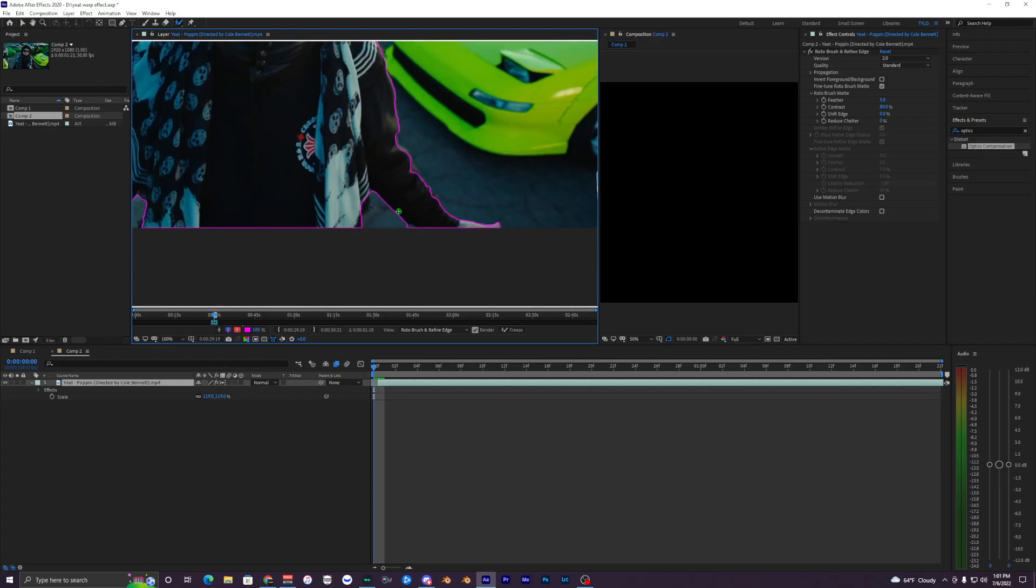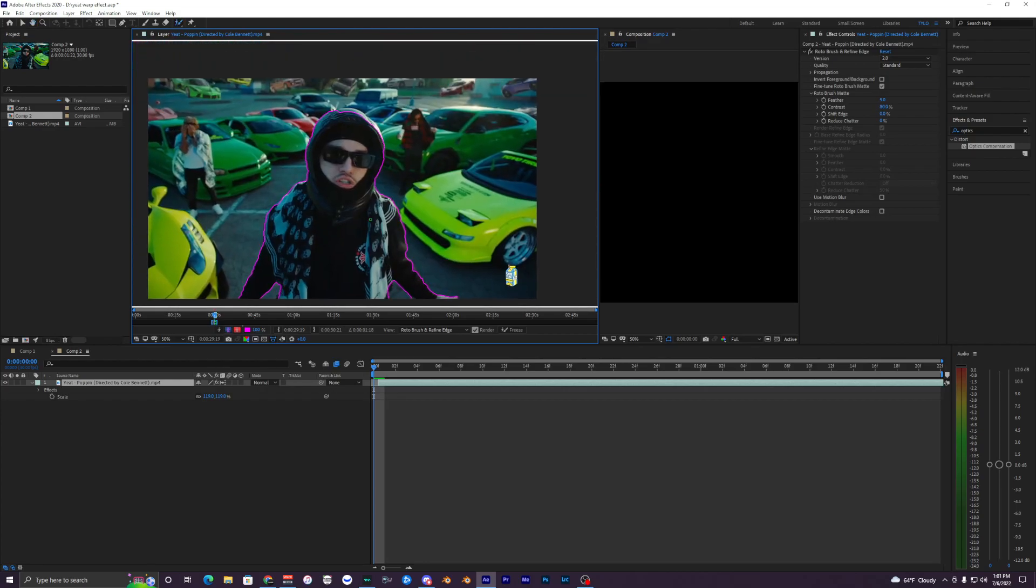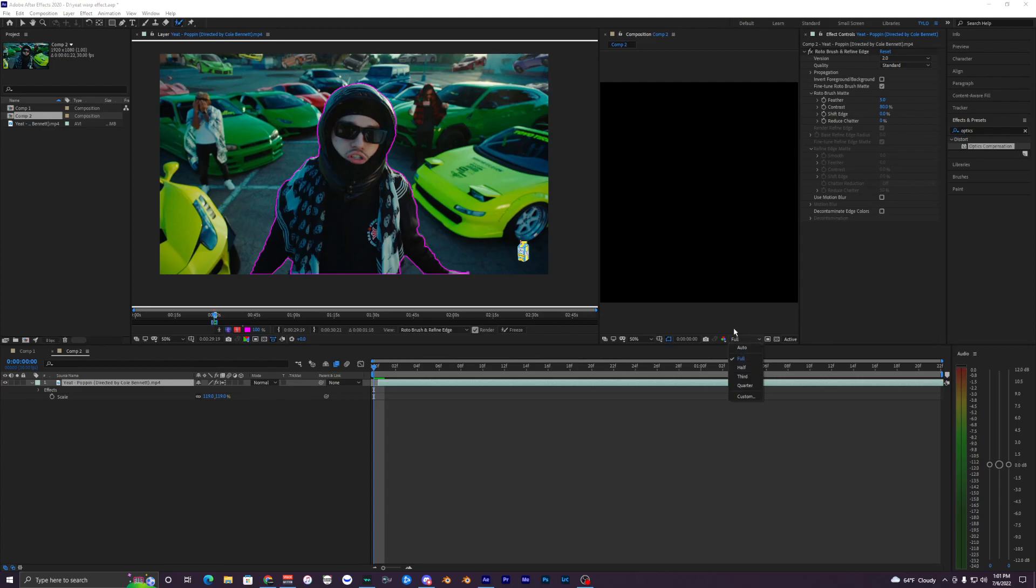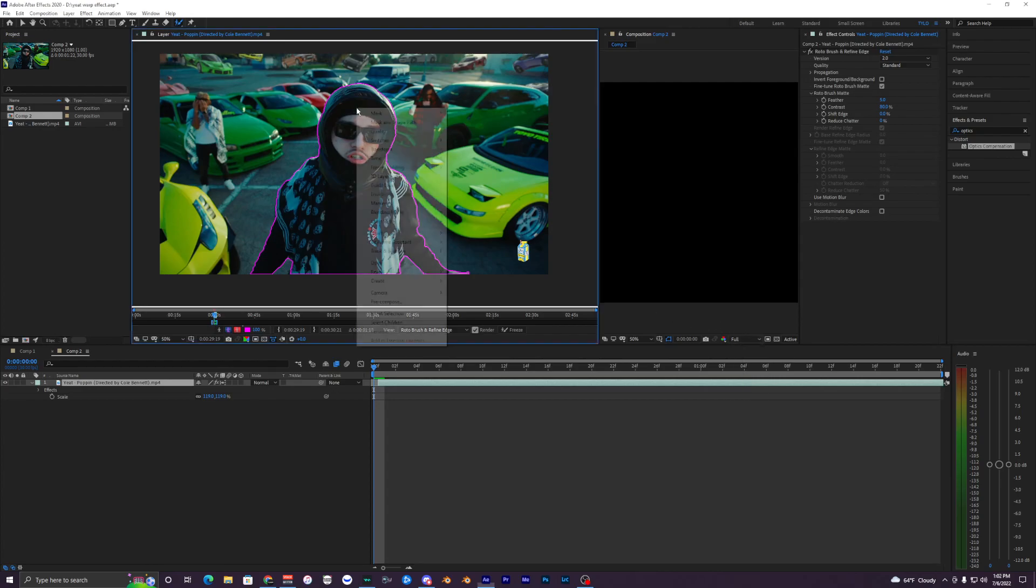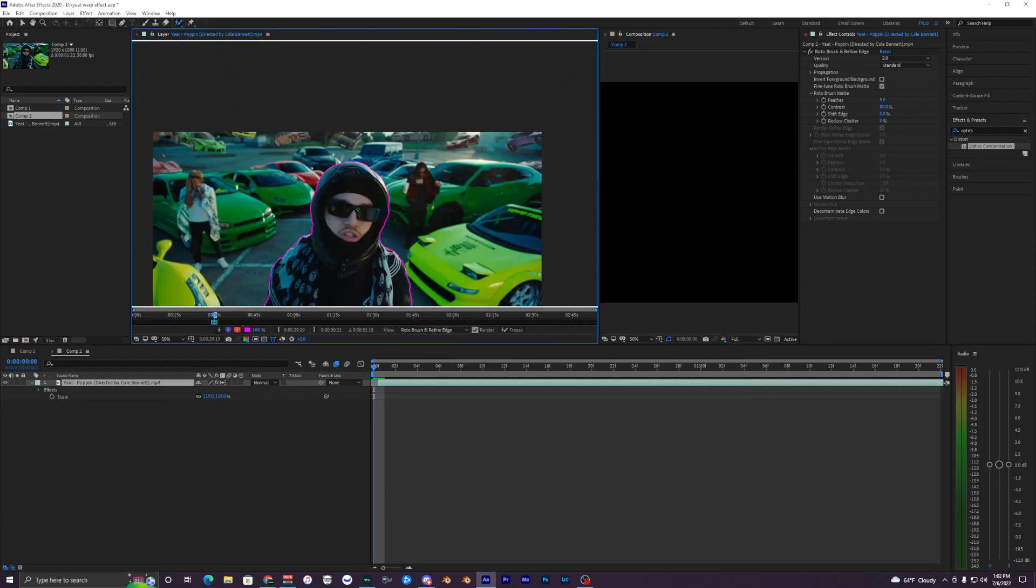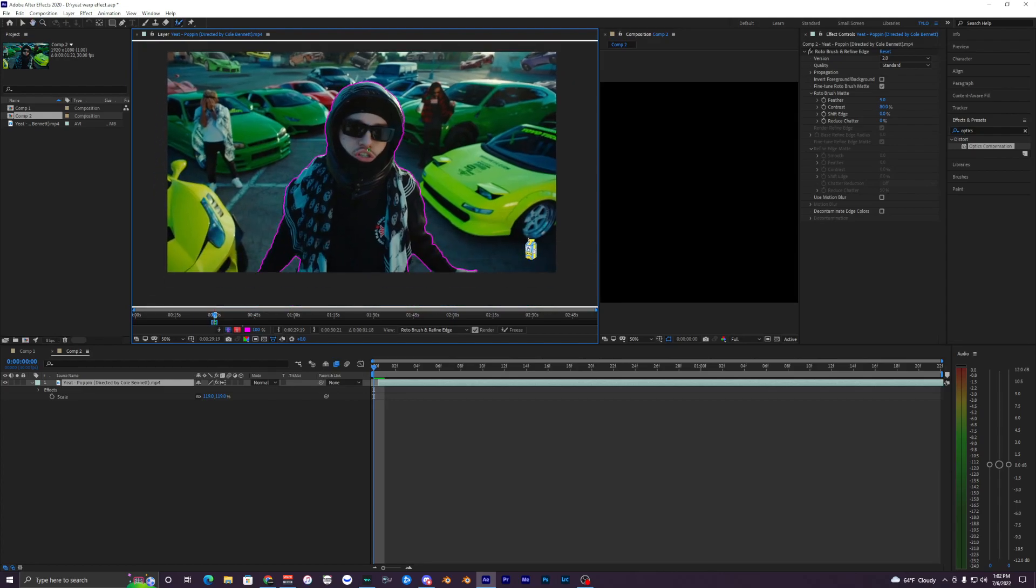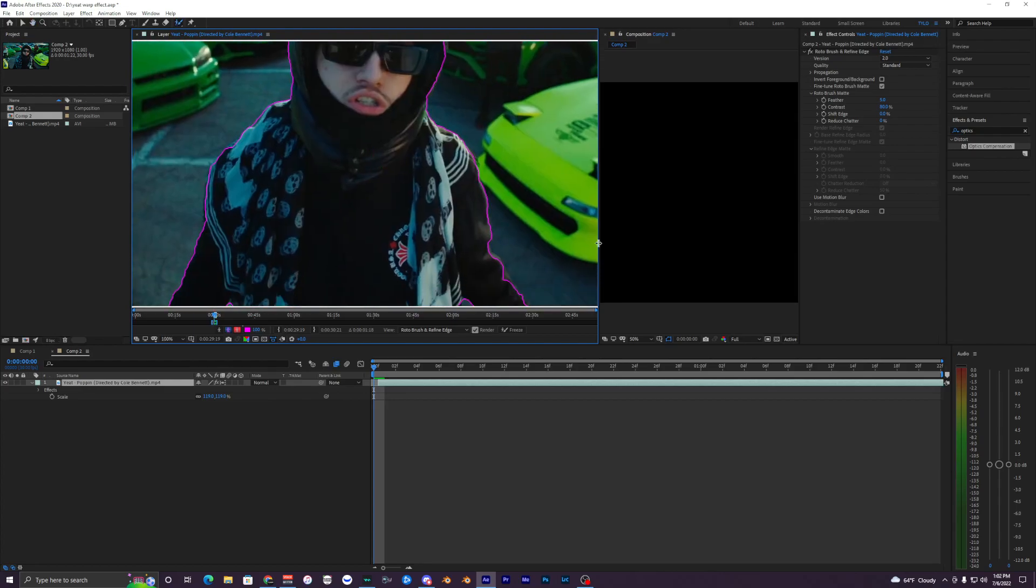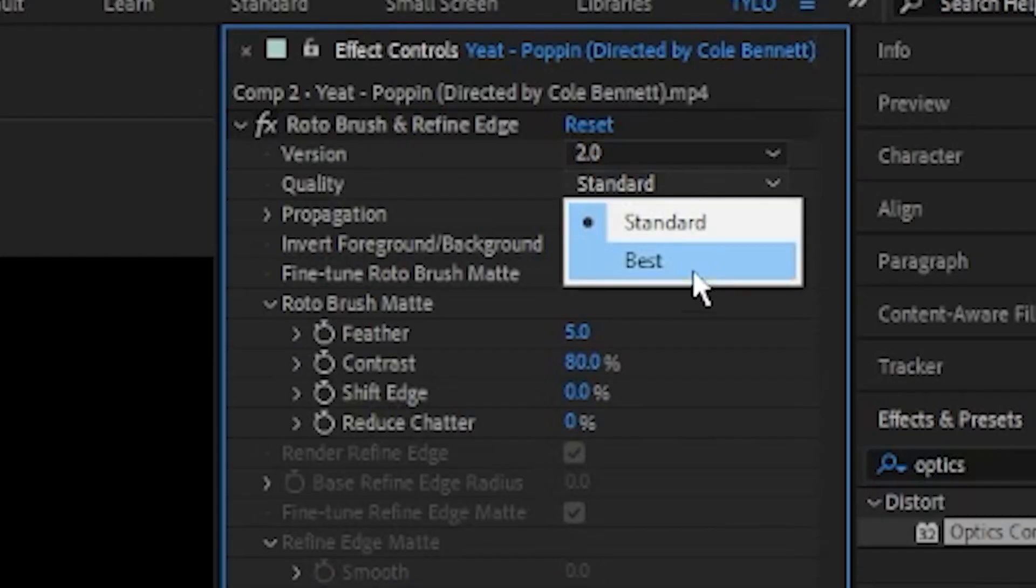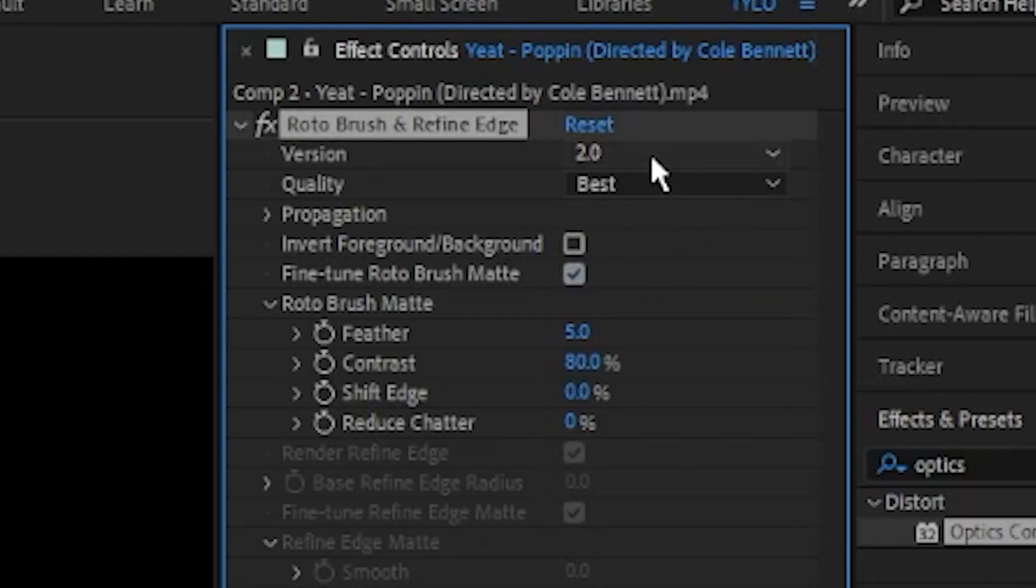You also want to make sure that you are in full quality over here and not quarter or half, because your rotobrush will be worse quality and the track just won't look as good. Make sure your quality up here is in Best and your version is at 2.0.